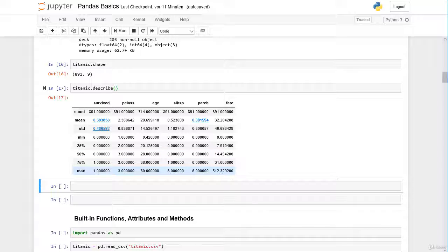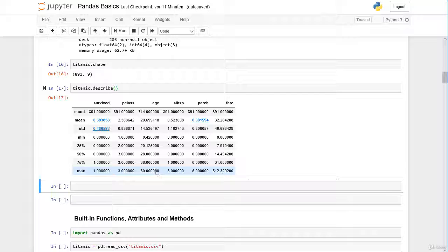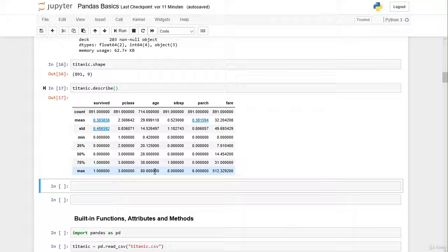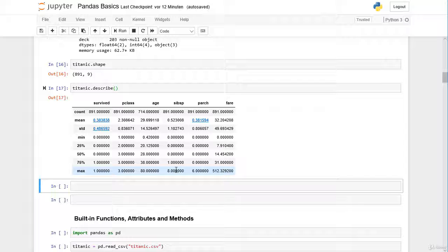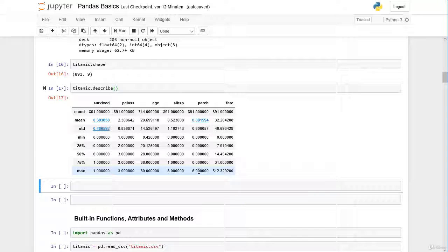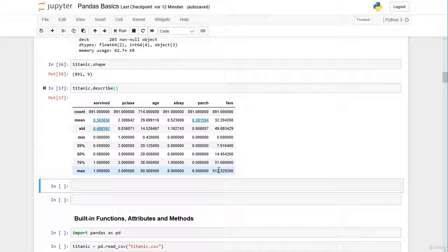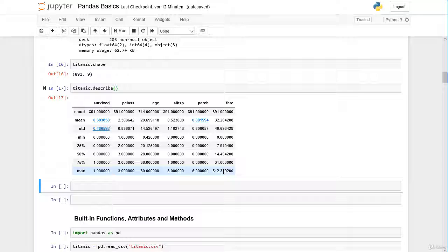There are passengers who survived. The last passenger class is class 3. The oldest passenger on board was 80 years old. There was a passenger that had 8 siblings and spouses aboard, and there was a passenger with 6 children or parents on board of the Titanic. The highest fare that was paid was 512 dollars or pounds, so obviously a passenger in class 1.